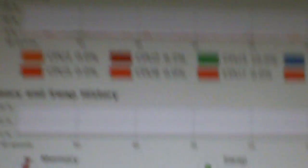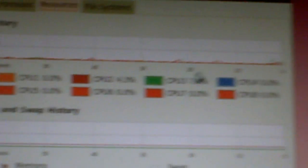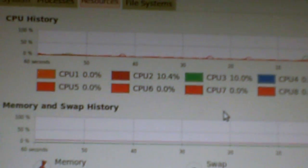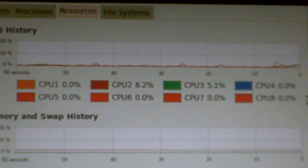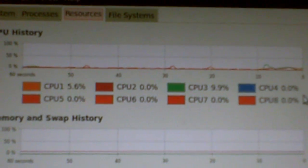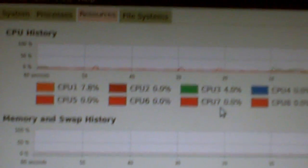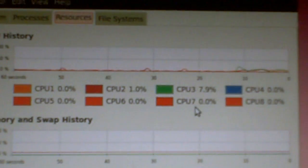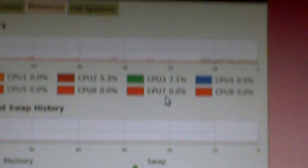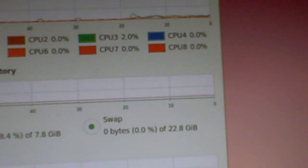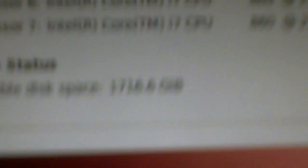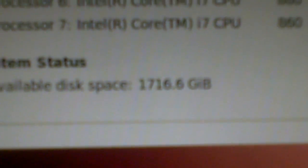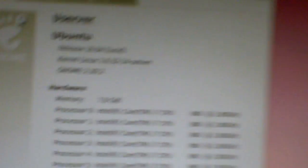You can see all eight processors being recognized. The i7 is a quad core with hyper threading, which makes it see eight cores. It sees all of the disk space, all two terabytes minus whatever I have on there already. And it just works.